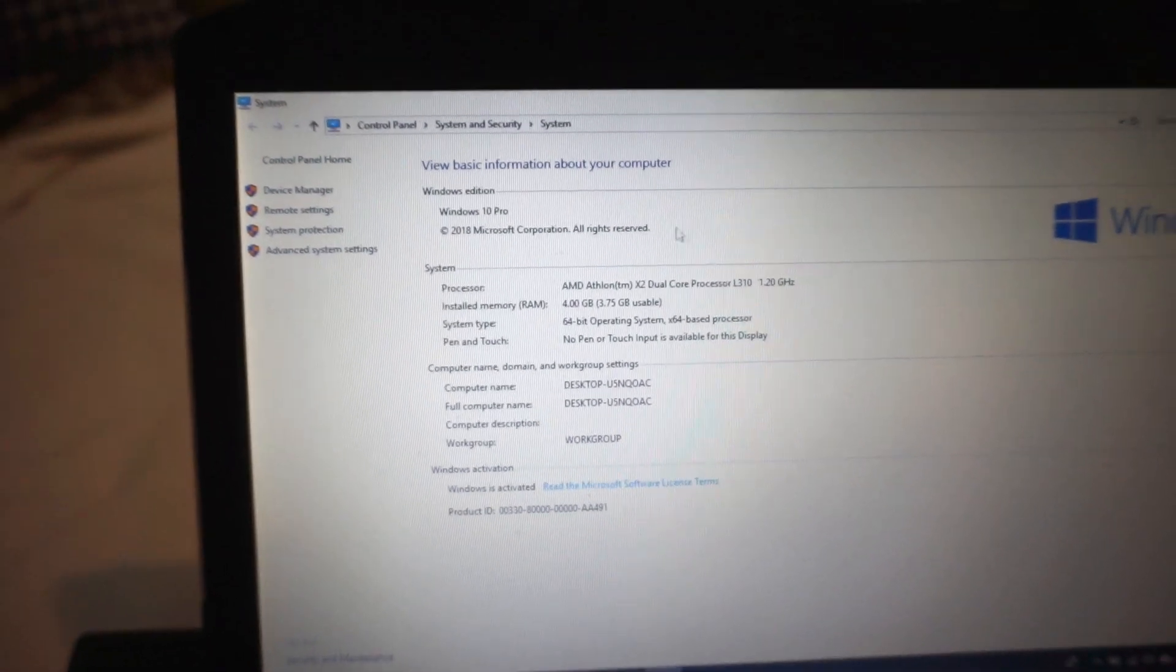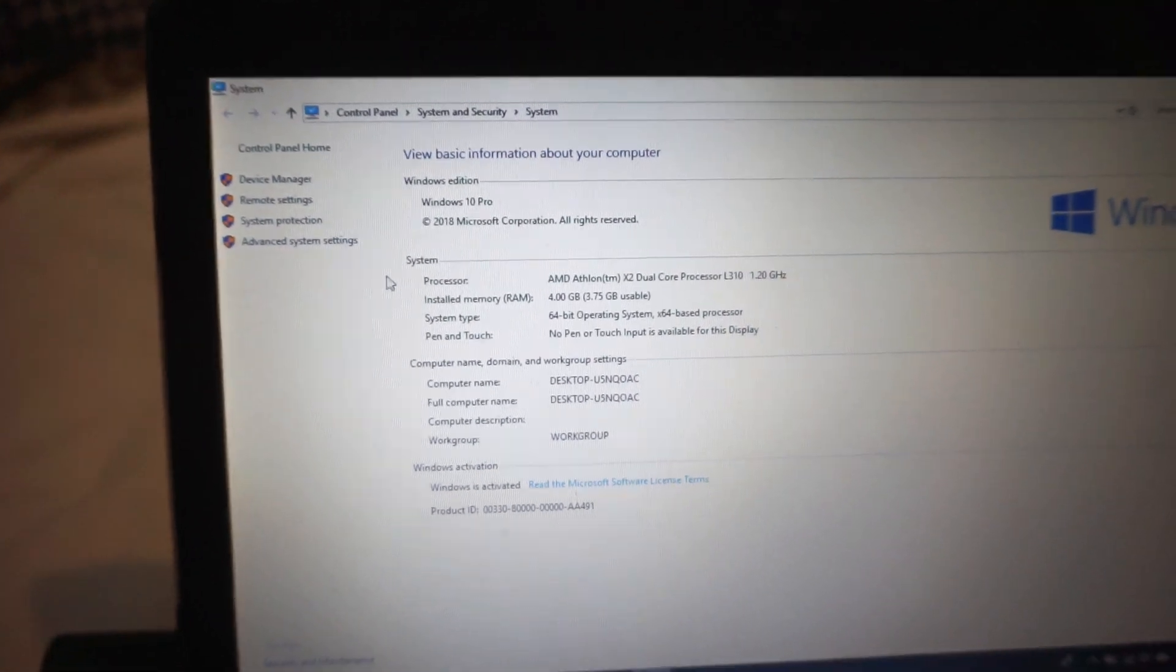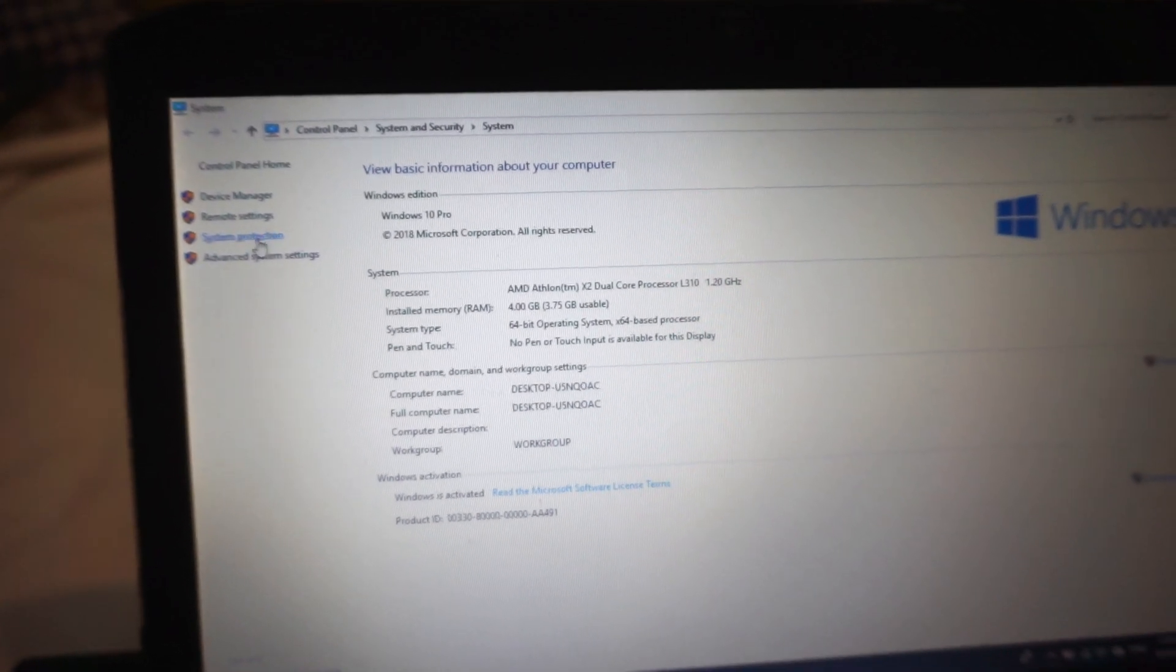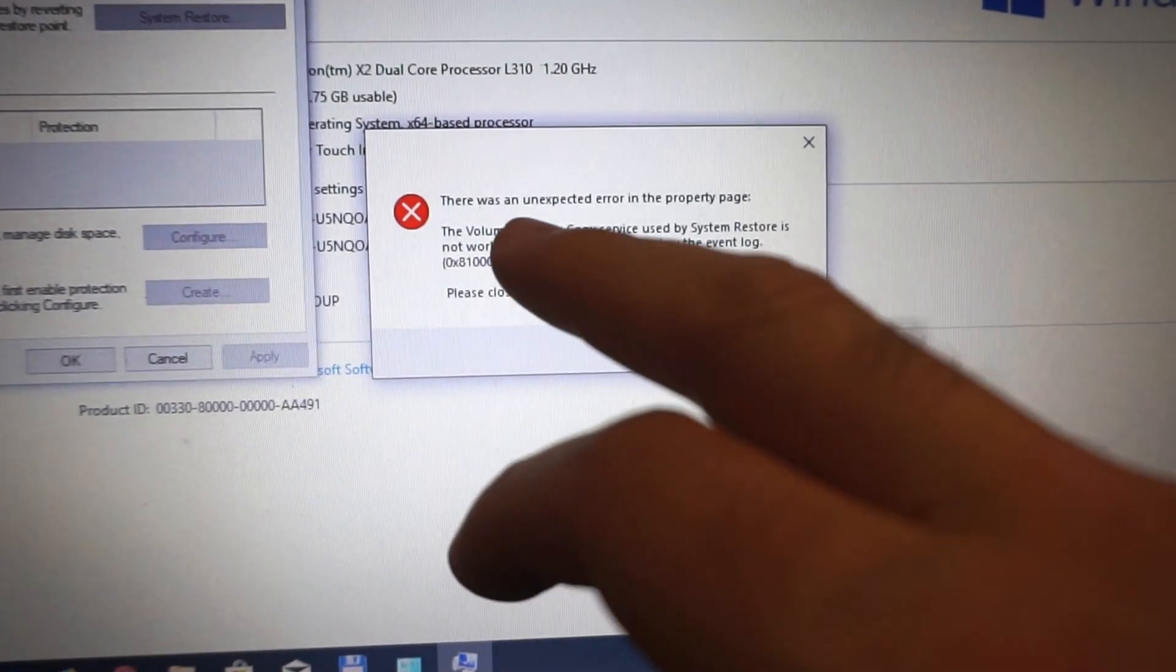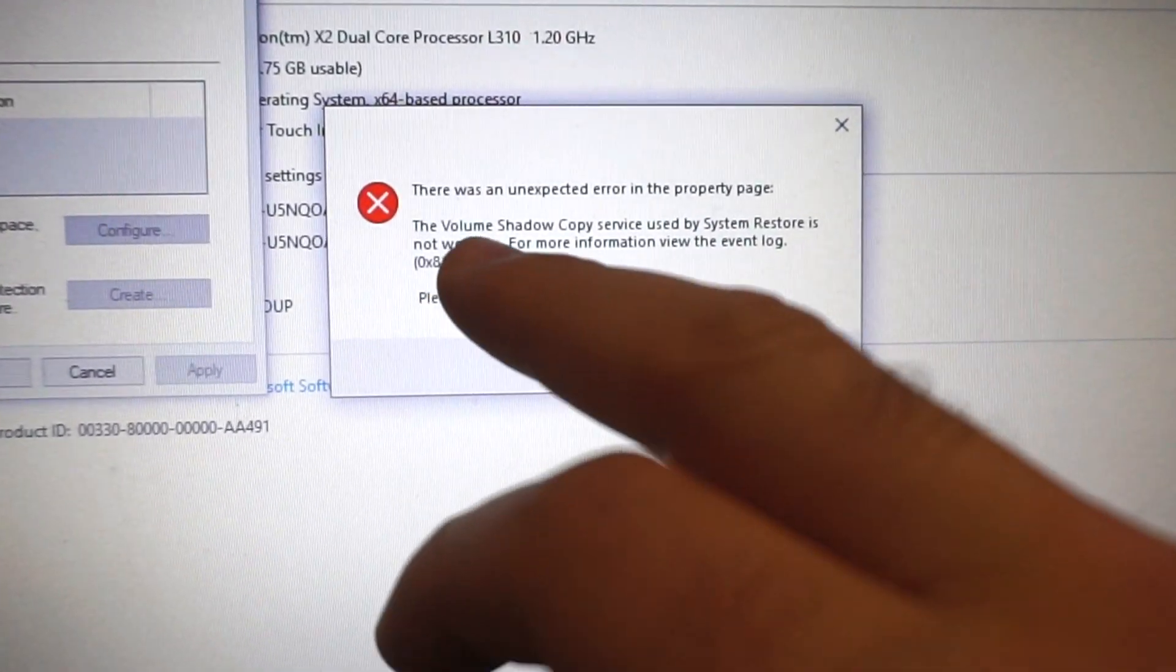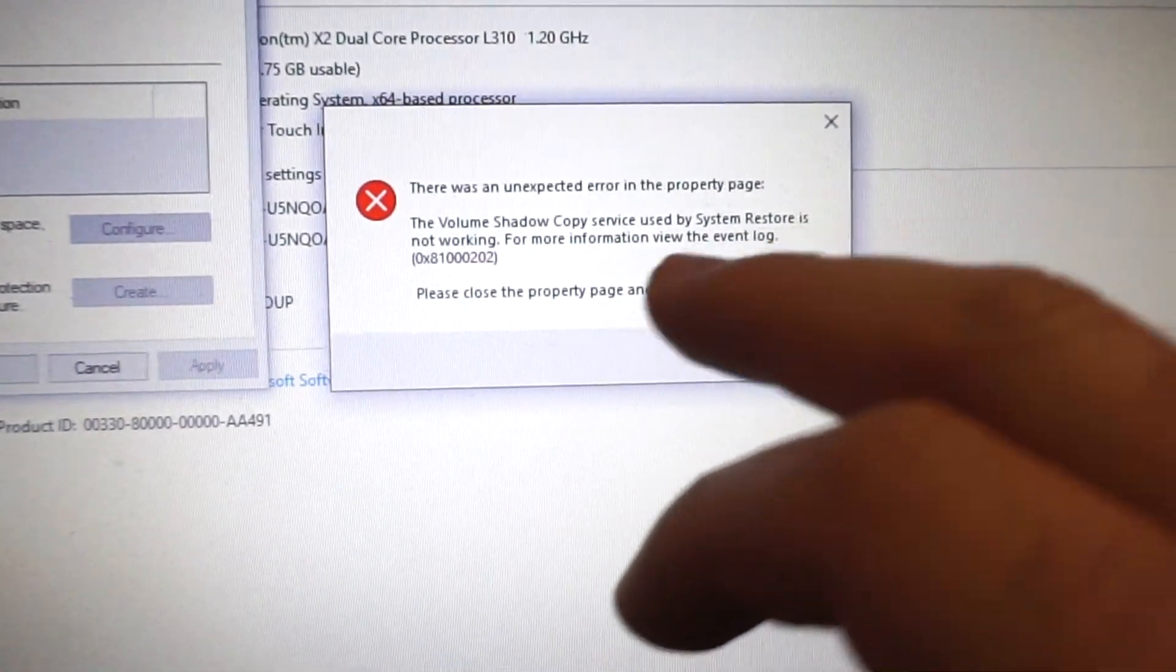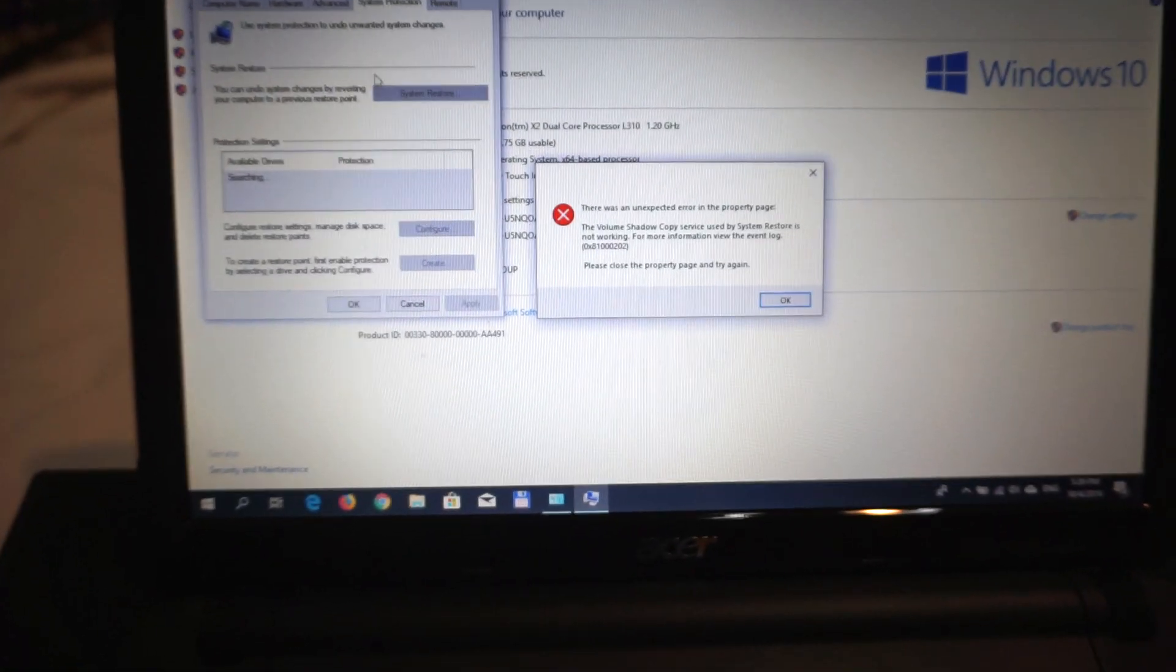Here's a problem under Windows 10. In System Properties window, if I go to System Protection, I get this message: 'There was an unexpected error in the property page. The Volume Shadow Copy Service is not working.' Let's see how to fix this.